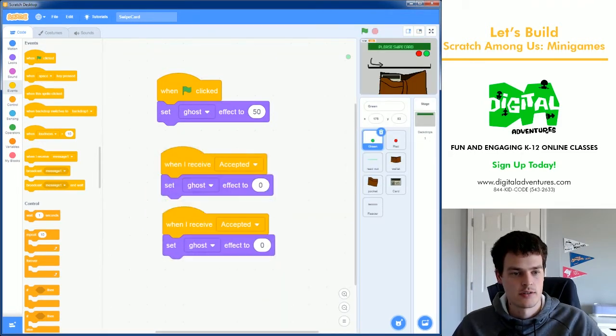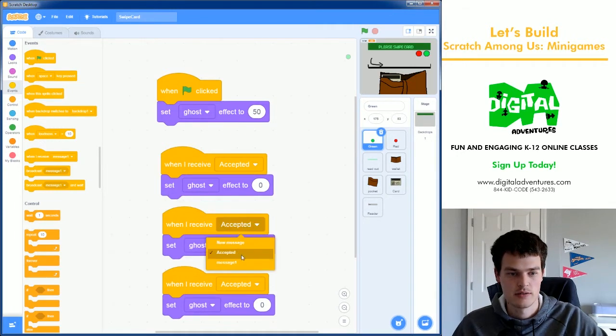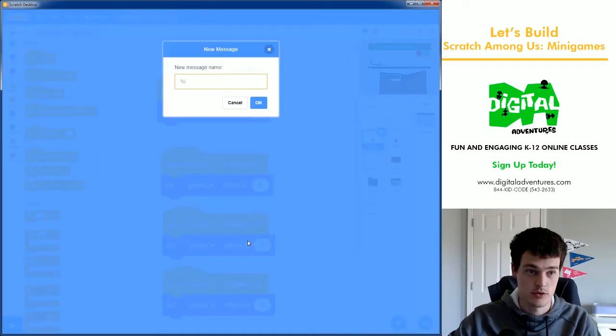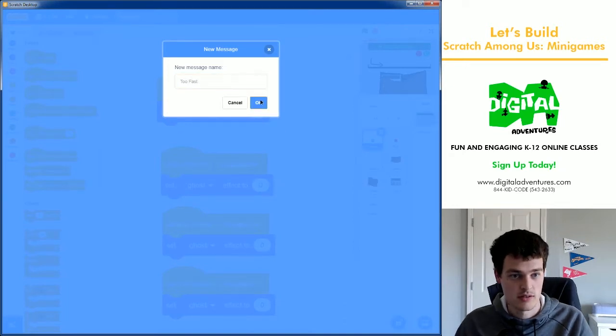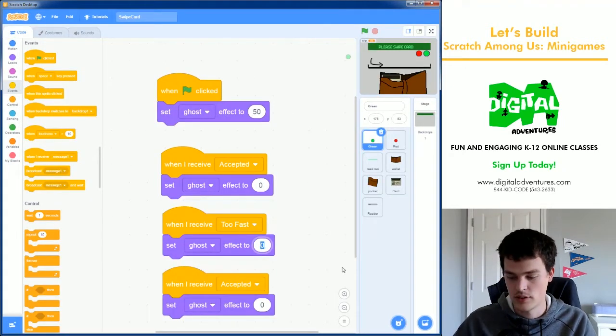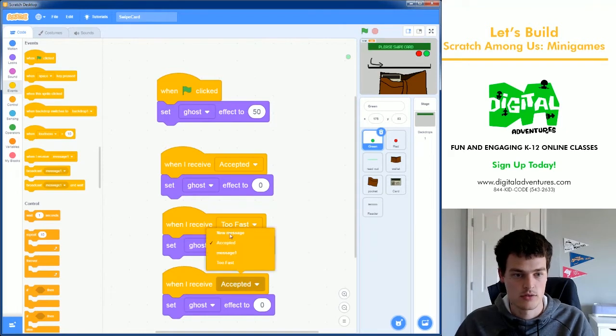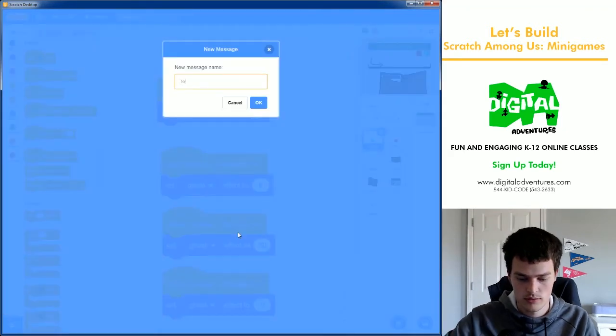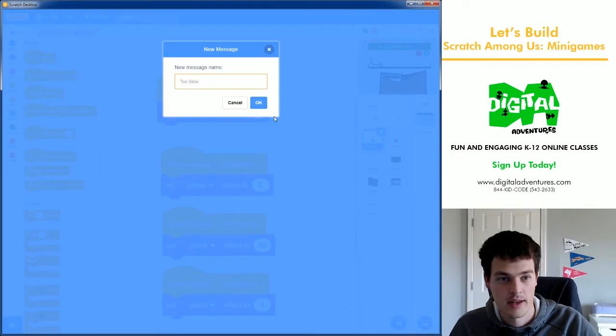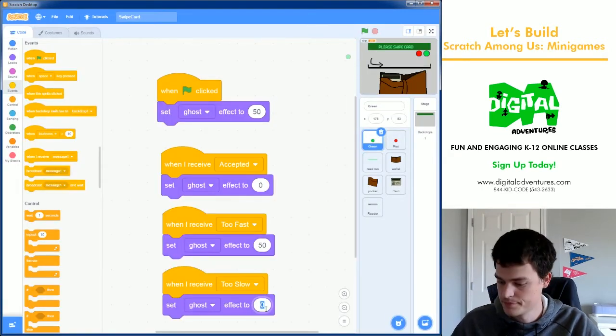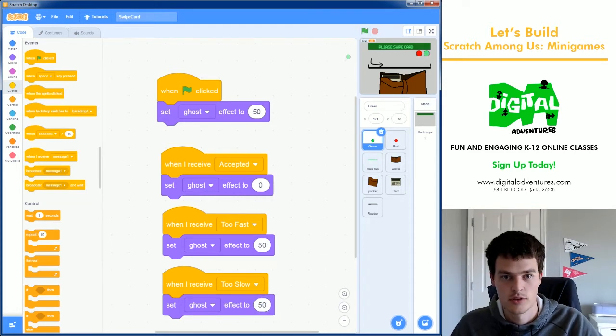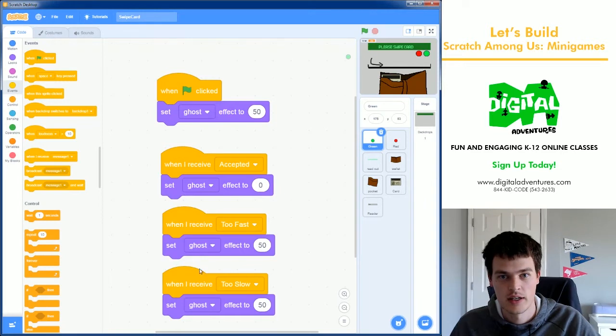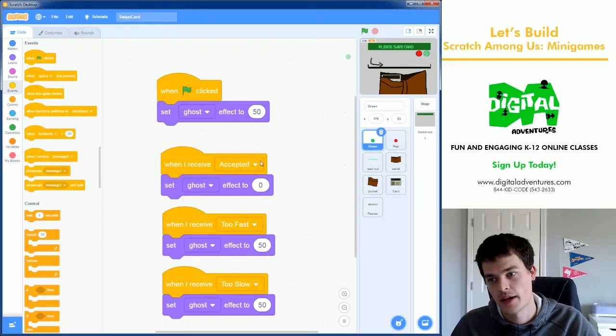Now we have two others. If I'm not Accepted, maybe I went too fast. If I went too fast, I'm going to set this to 50. And if I go too slow, I'll add a new one here and set it to 50. So now, go too slow, too fast, nothing happens. Accepted, I light up. Too fast, too slow, goes back to ghosted.